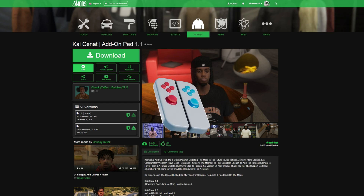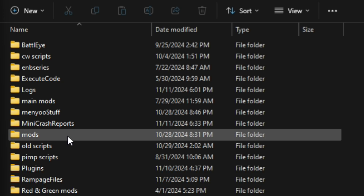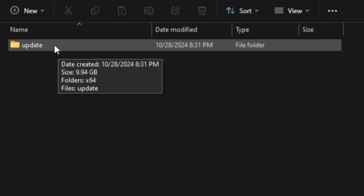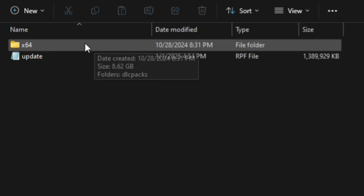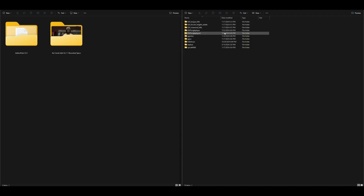On the left I have two downloads: add-on peds and the Kai Sanat add-on ped. On the right I have my GTA 5 directory open. You're going to need a mods folder — if you don't have one, create a new folder and name it 'mods' all in lowercase. Open that mods folder, create a new folder named 'update', then inside update create a new folder named 'x64', then open it and create a folder named 'dlc packs'.